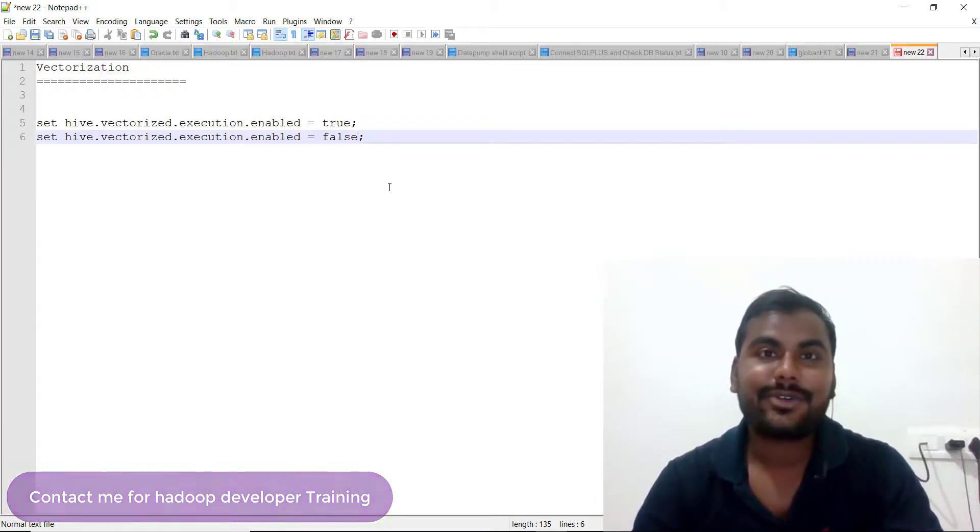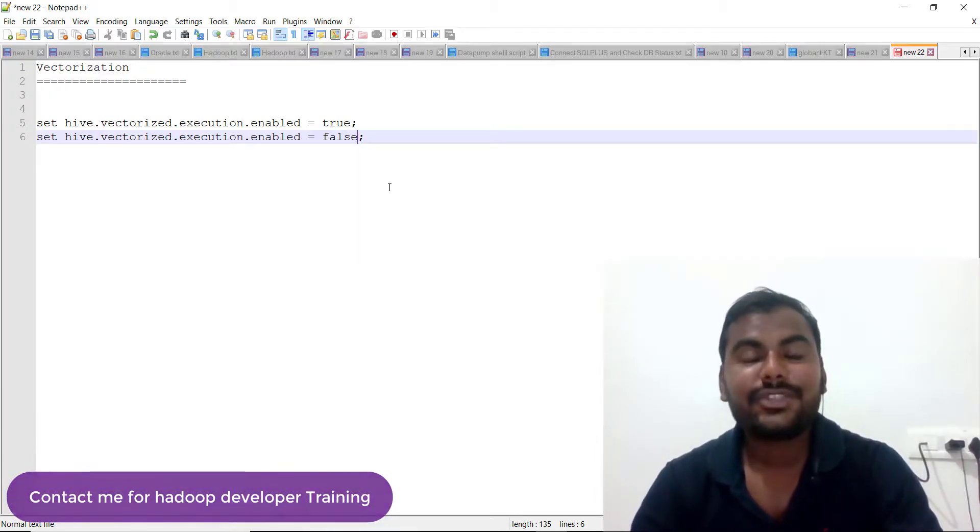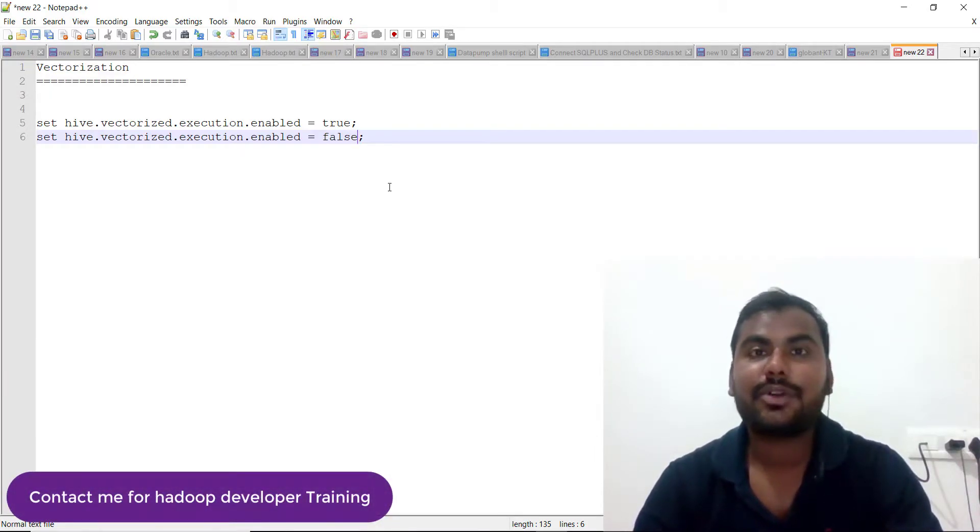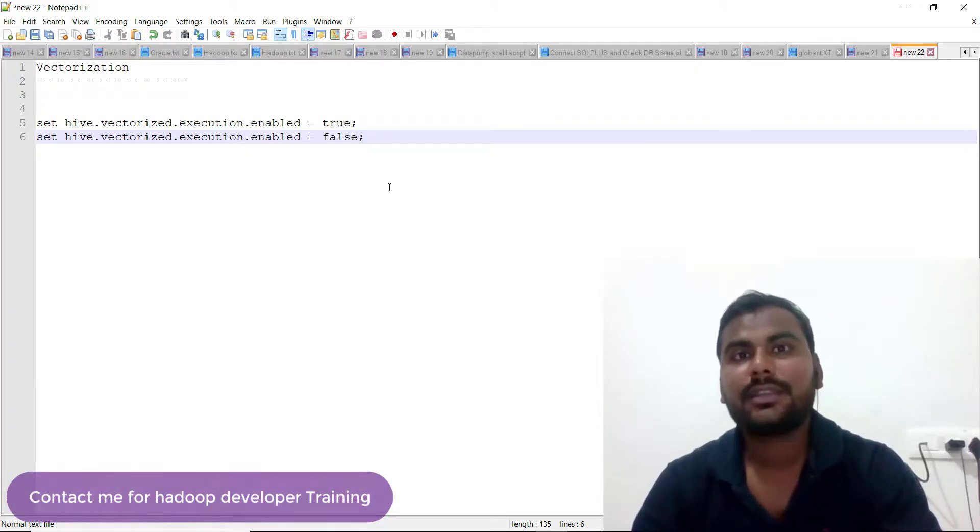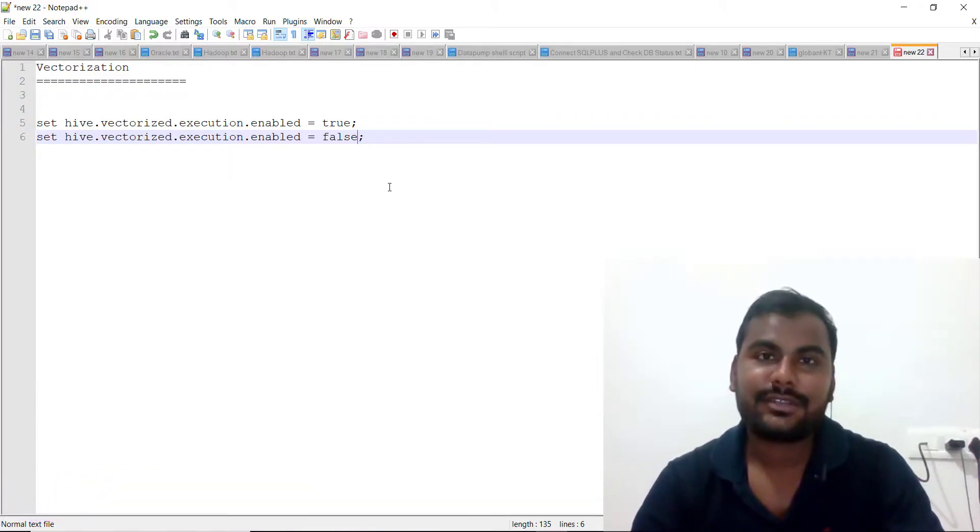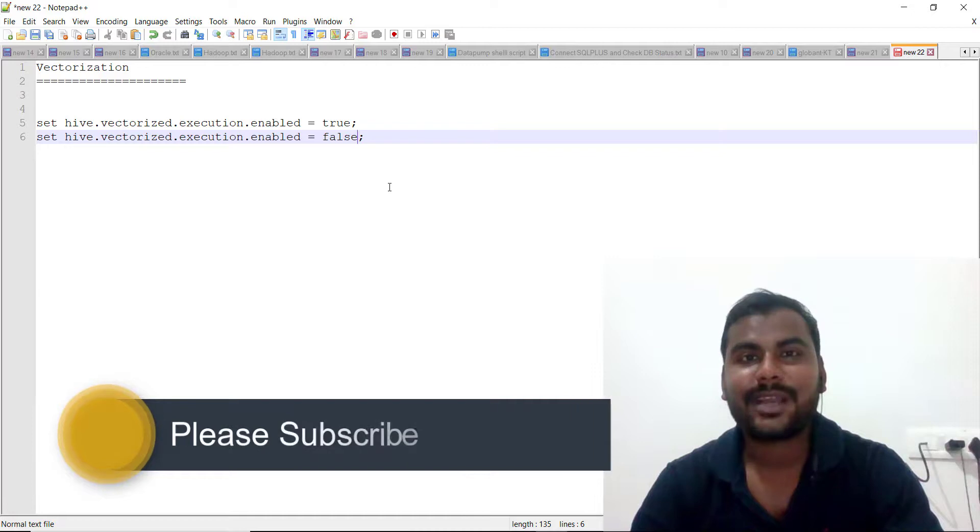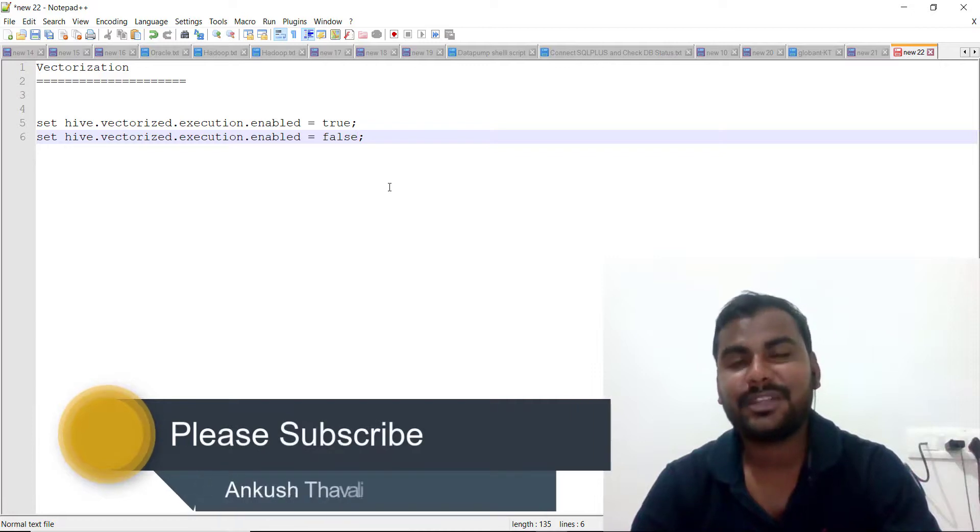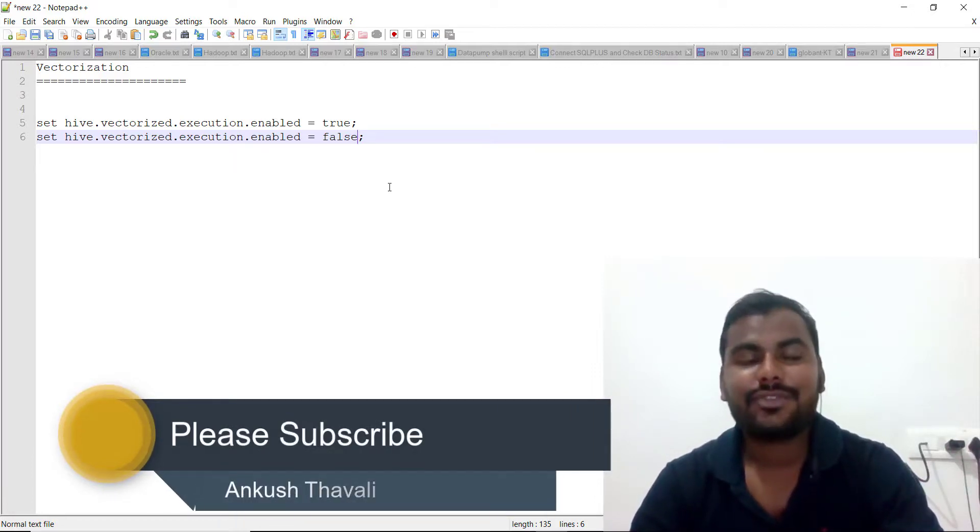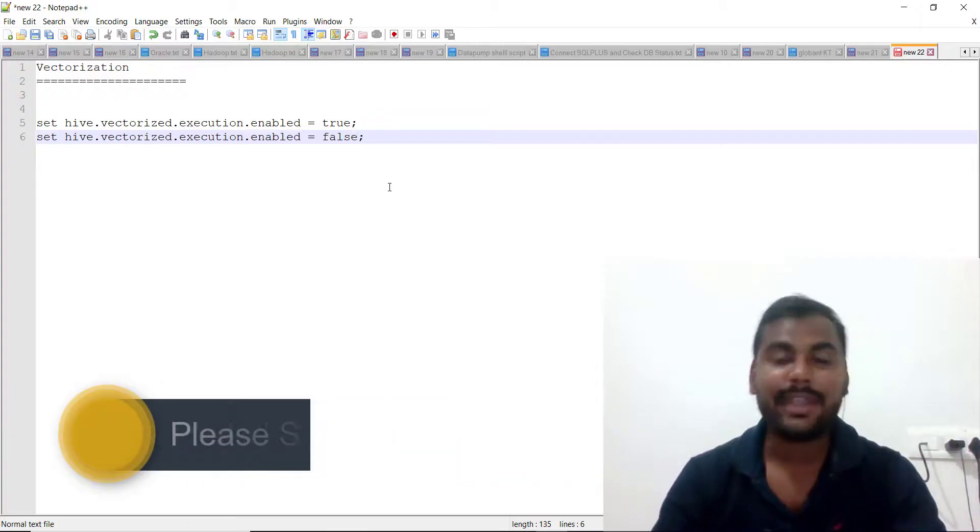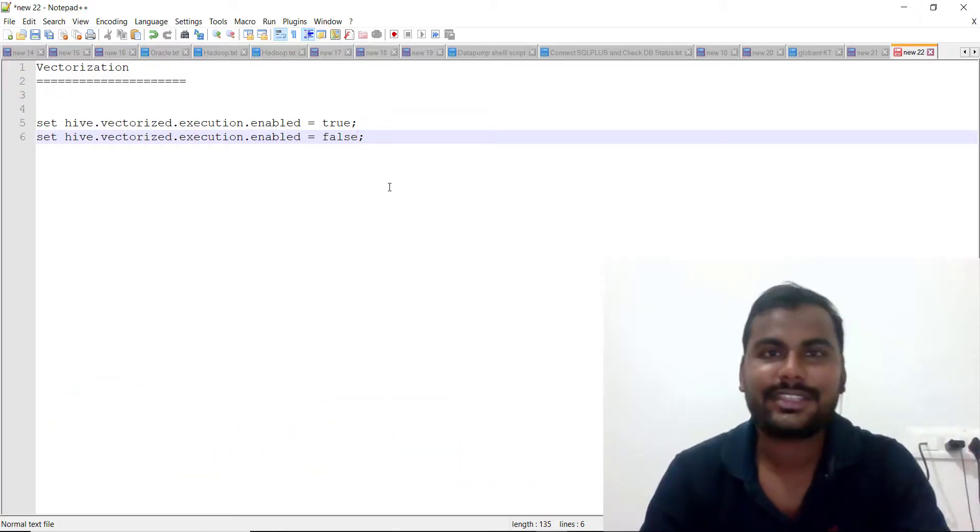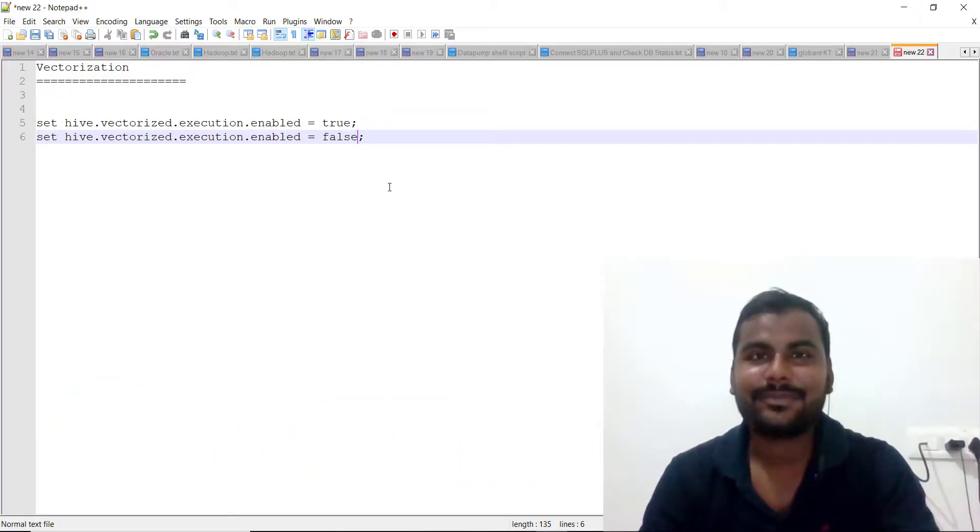If you are looking for Hadoop training, definitely you can contact me. Please do like, subscribe, and share this channel if you want to learn more about Hadoop-related interview questions, because I am always publishing videos based on Hadoop as well as other technologies which are mainly useful in the interview process. Bye bye, see you again with the next video.